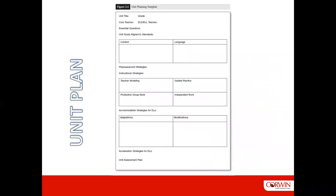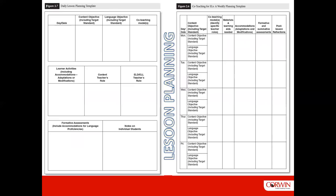Part of co-planning is having established good organization among the planning team members, including curriculum maps and unit plans that specify both language and content to be taught. Here's one possible template for identifying the major aspects of a unit plan featured in our book. In addition to unit plans, planning teams need to establish a system for sharing their joint lesson planning — here are two examples of lesson planning templates, one for daily planning and one for weekly plans, often shared via Google Drive.